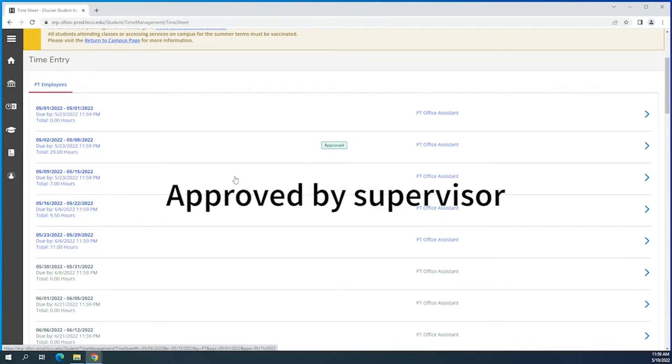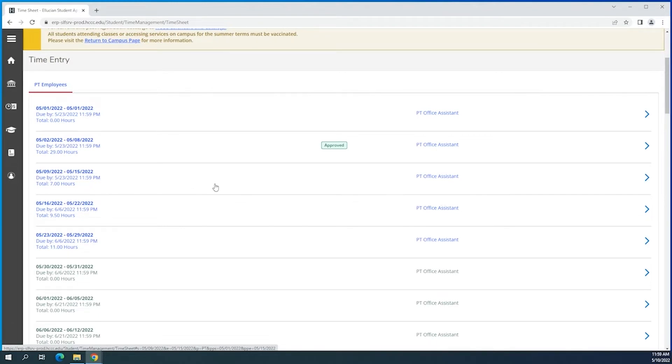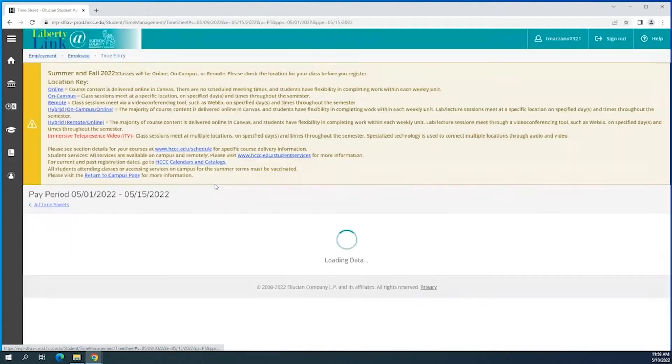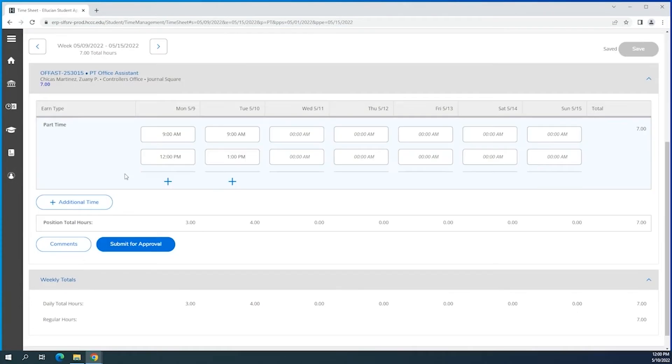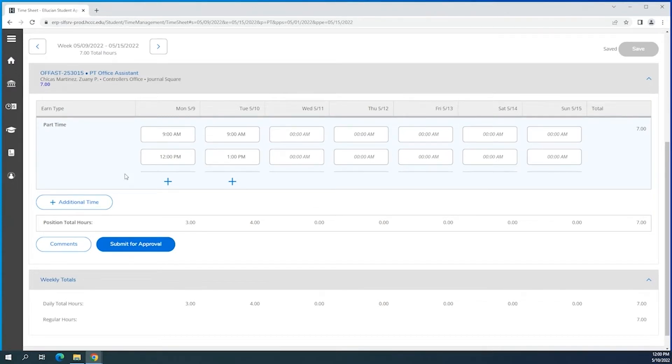Now let's get into one to input some time. So this is how the interface of a week period looks like. Over here I'm going to do some basic entry, so for instance if you worked on Monday from 9 to 12 p.m.